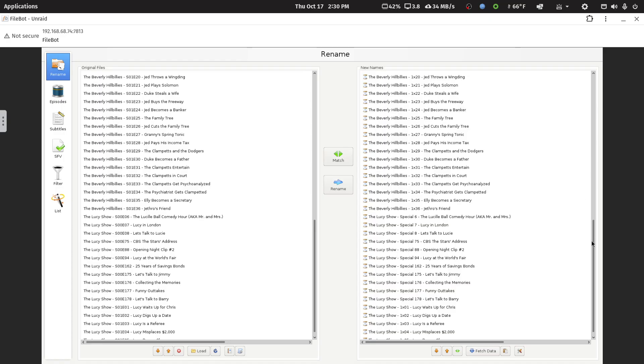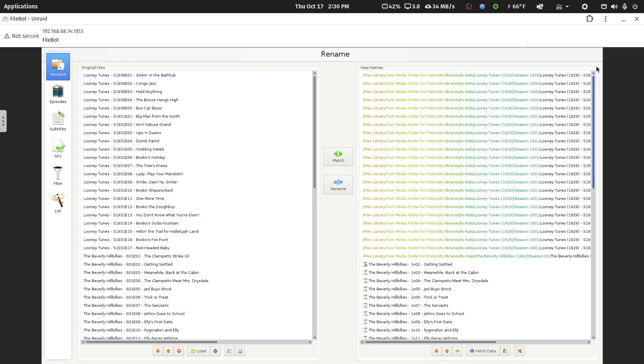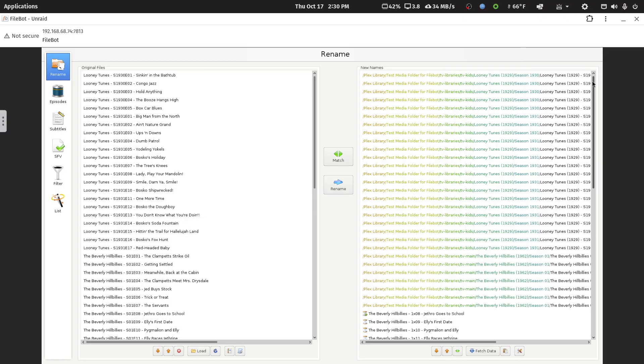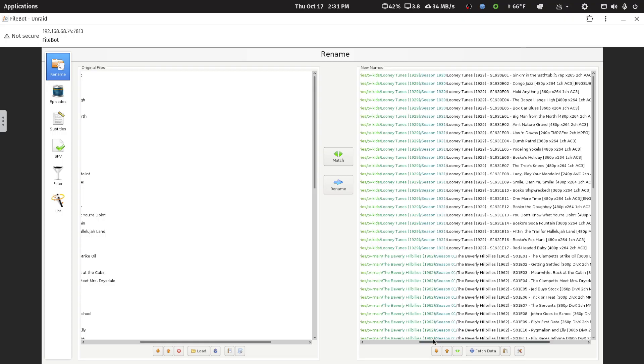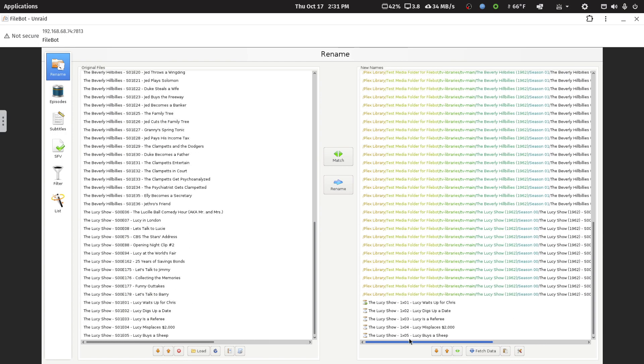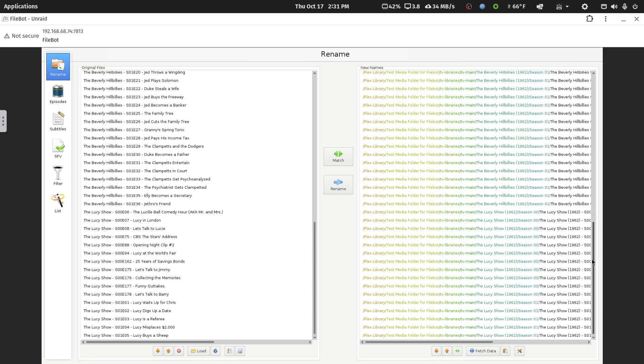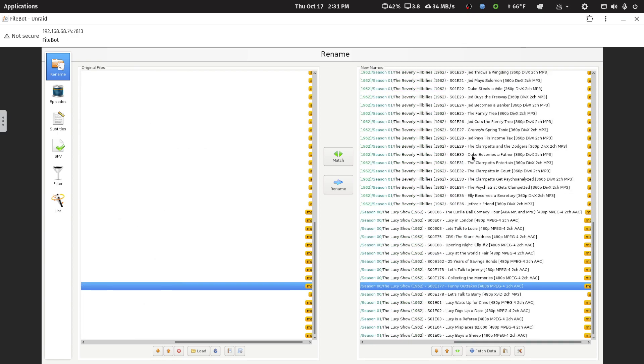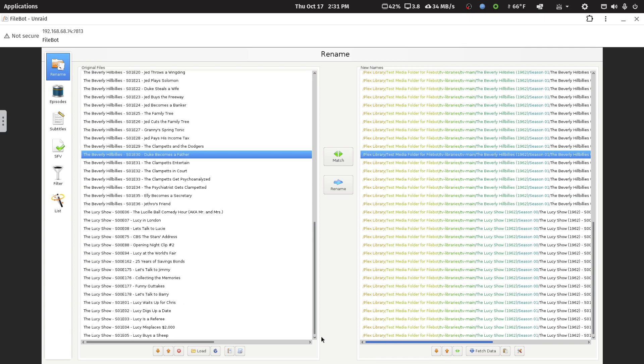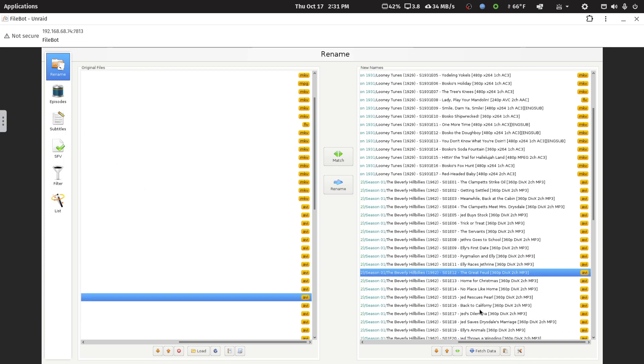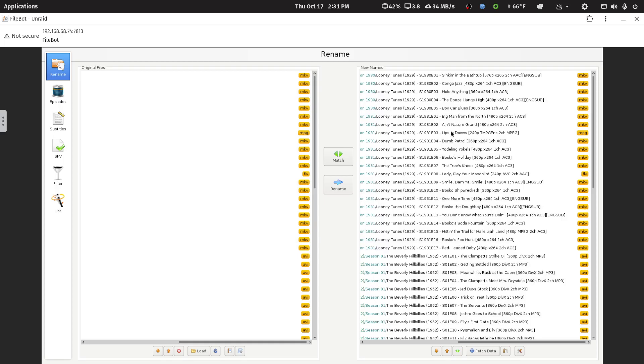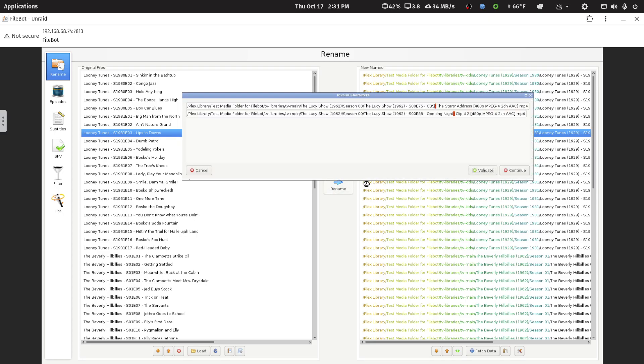And naming across the network takes longer, and it might take longer when you're remoting in. But you're not usually going to rename a lot. You're just going to do a few things while you're maybe on vacation or traveling for work. So, I'm just going to spot check a few. This episode's name is Funny Outtakes. Duke becomes a father. The Great Feud. Ups and downs. And I'm satisfied, so I'm just going to hit Rename.